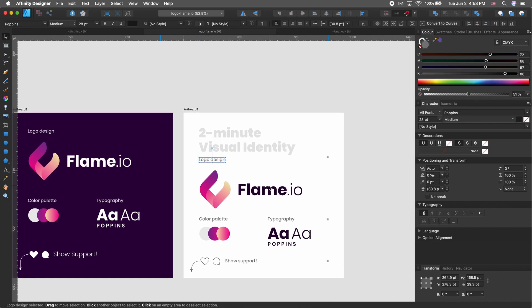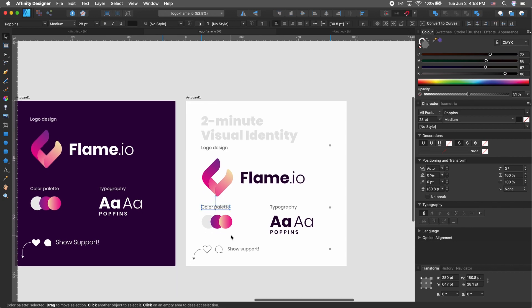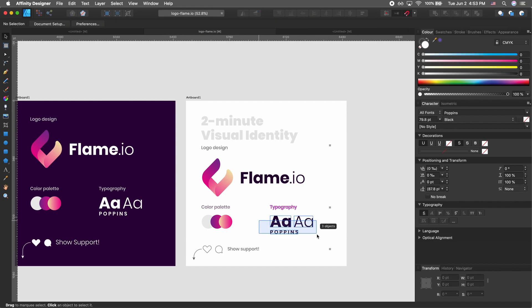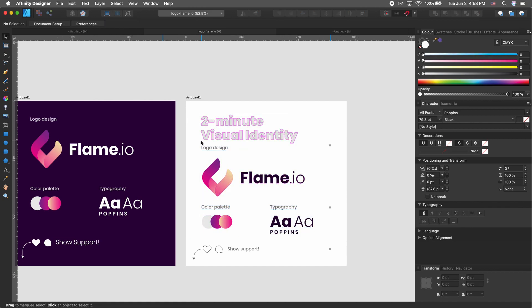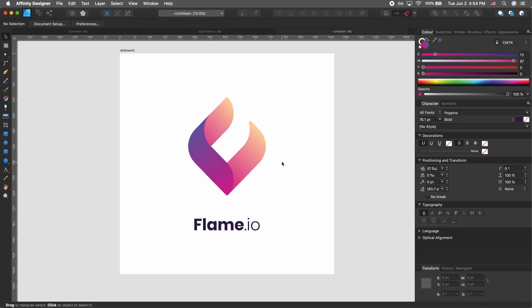You can add some typography and explain your decision-making process and all that. If you want tutorials on that, let me know in the comments. That's pretty much it for this tutorial — I hope you learned something new.